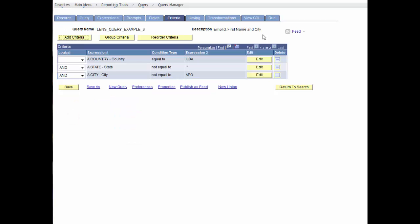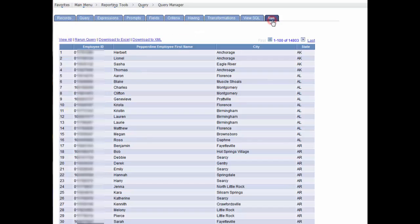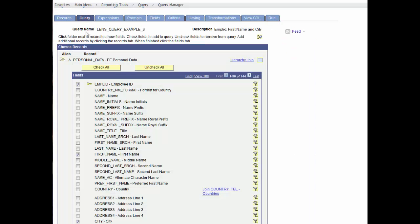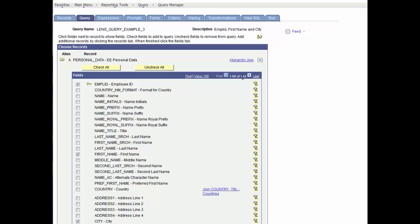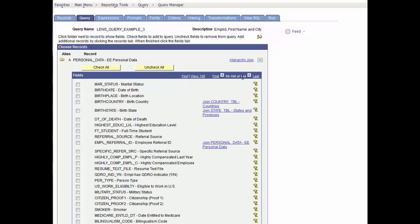Next, we'll add a field, Marital Status, and run to show the results. Select the Query tab, and find Marital, and check it, and run the query.